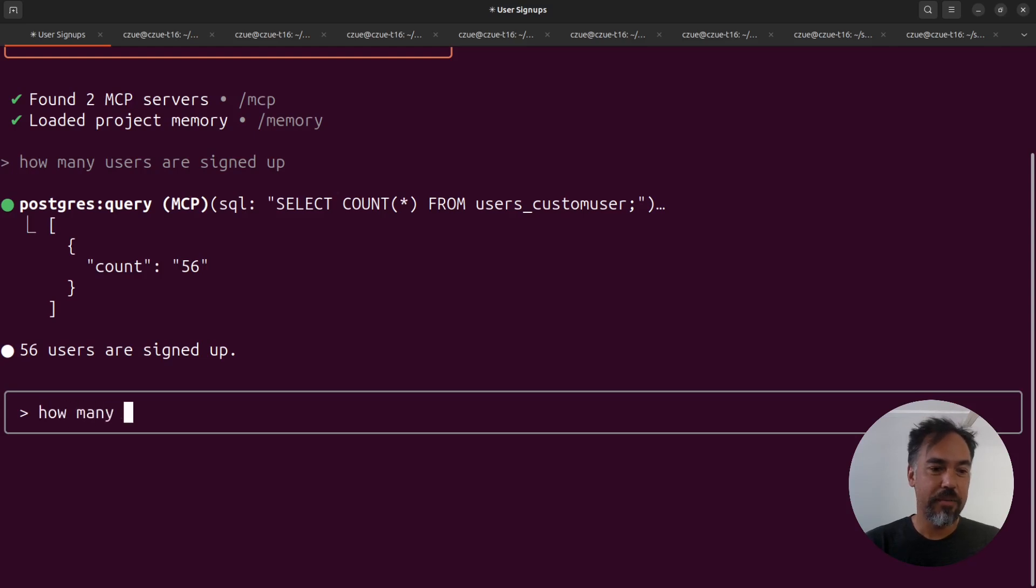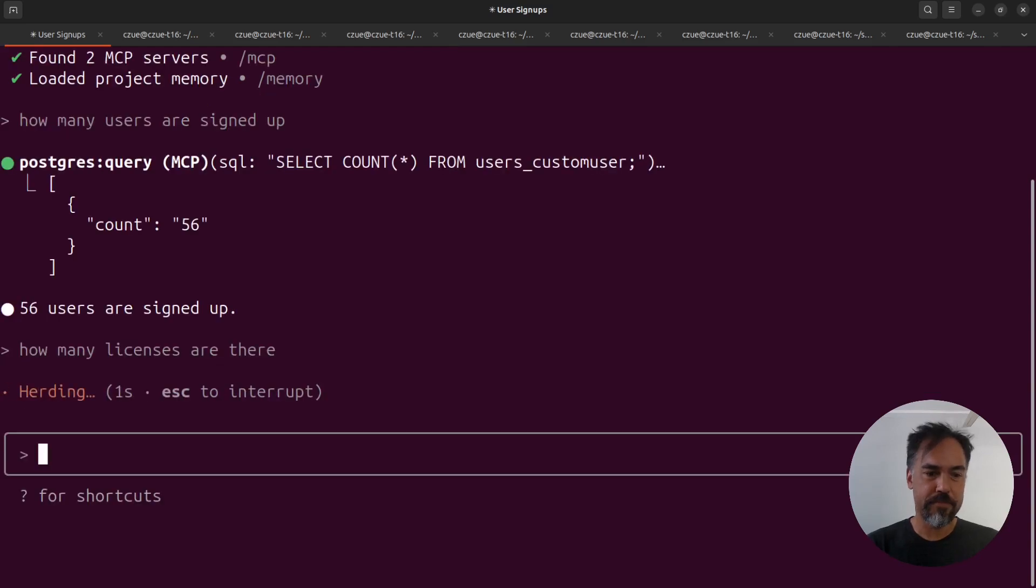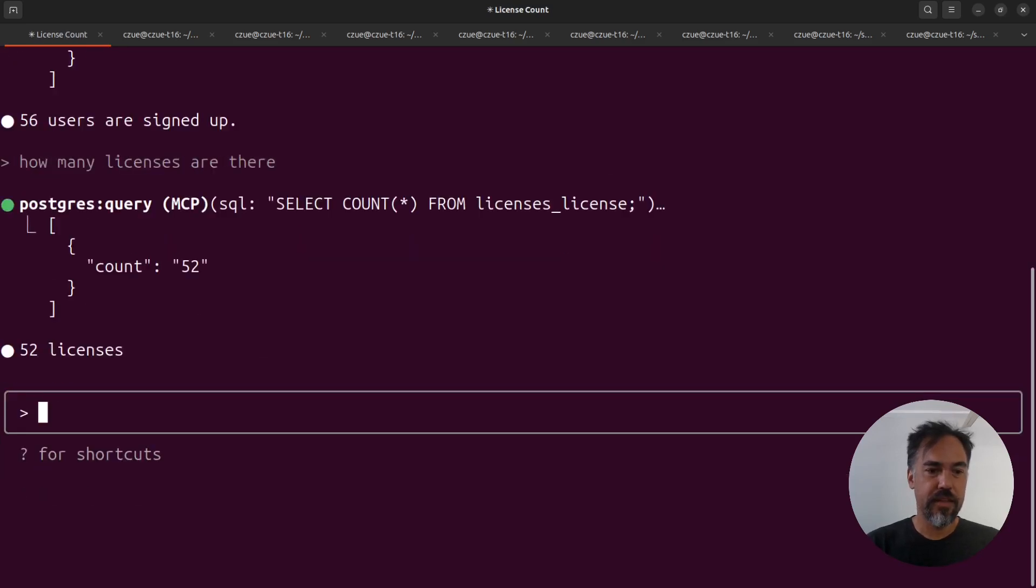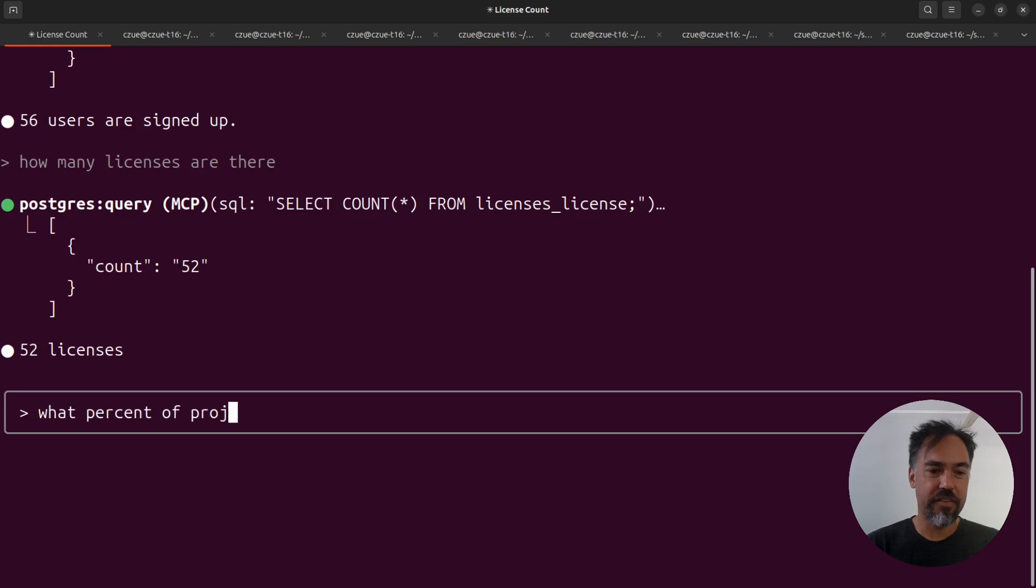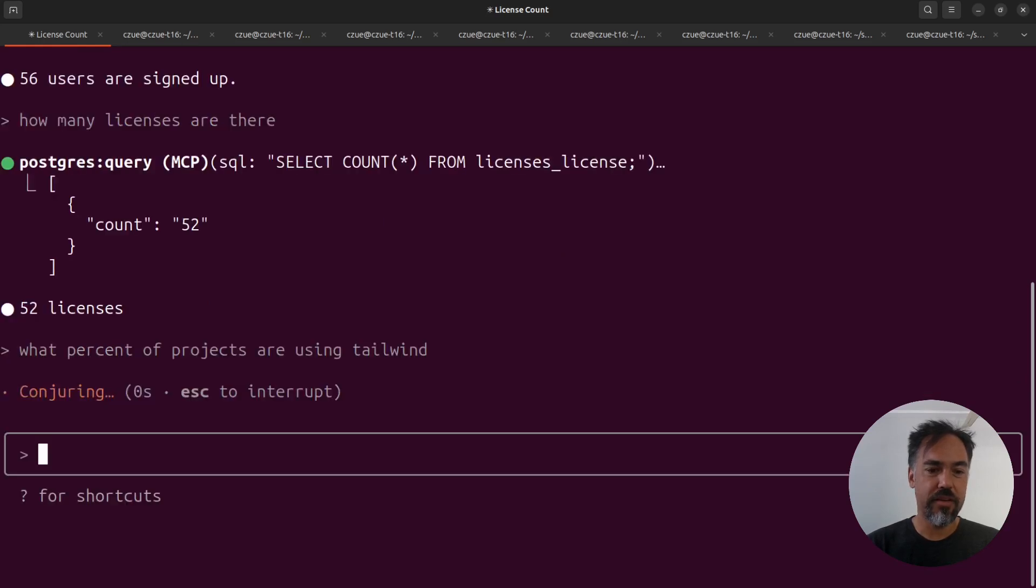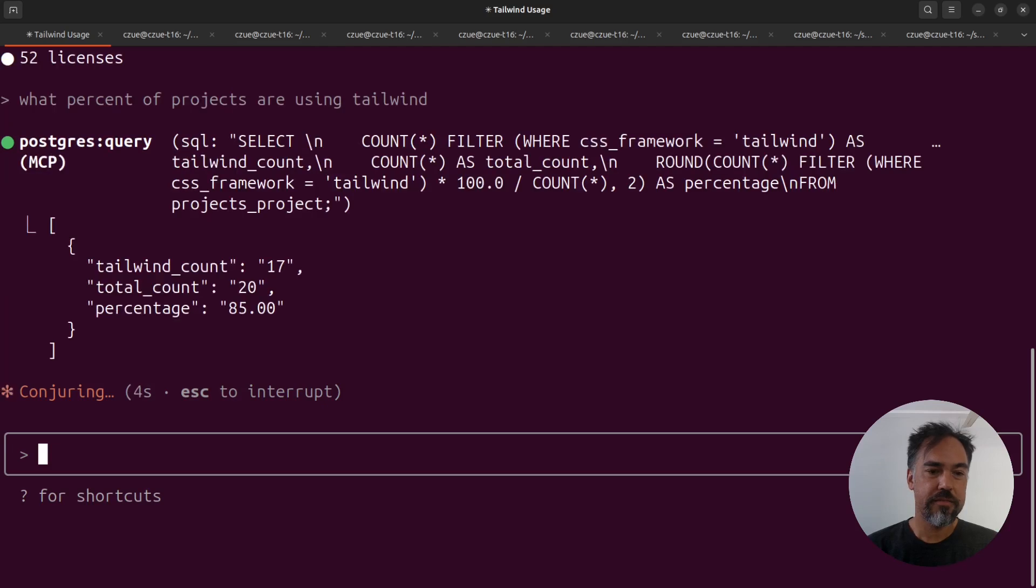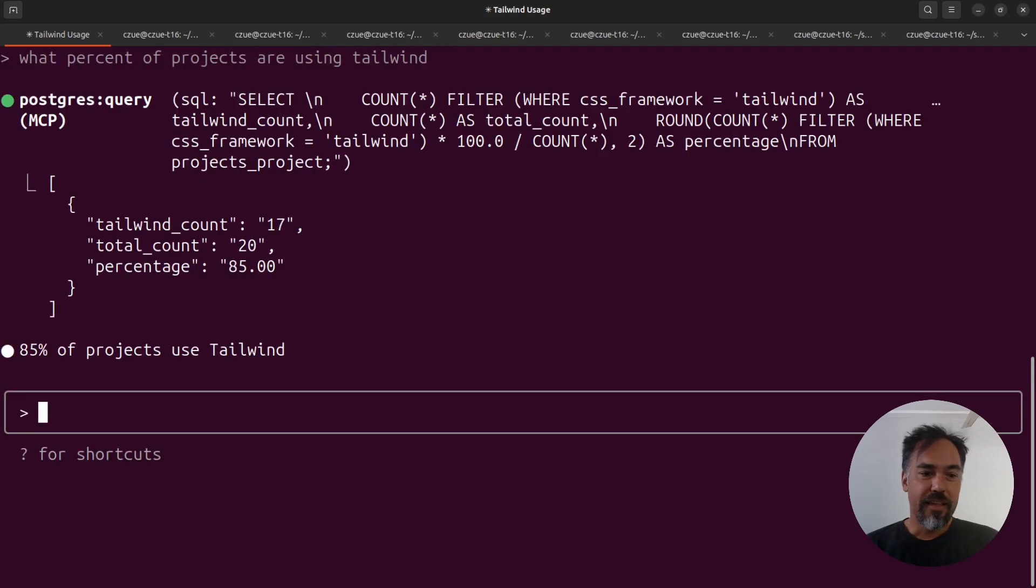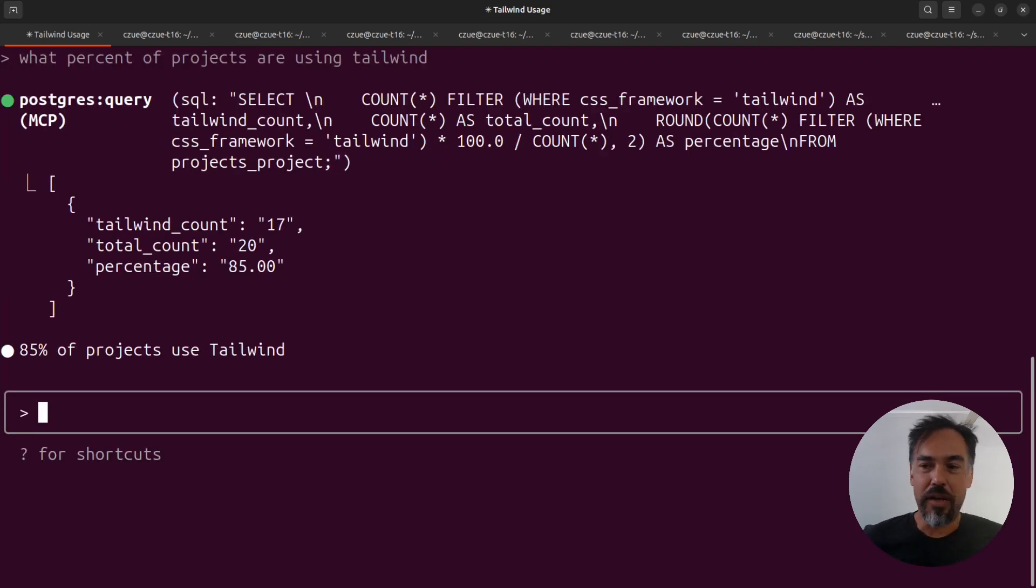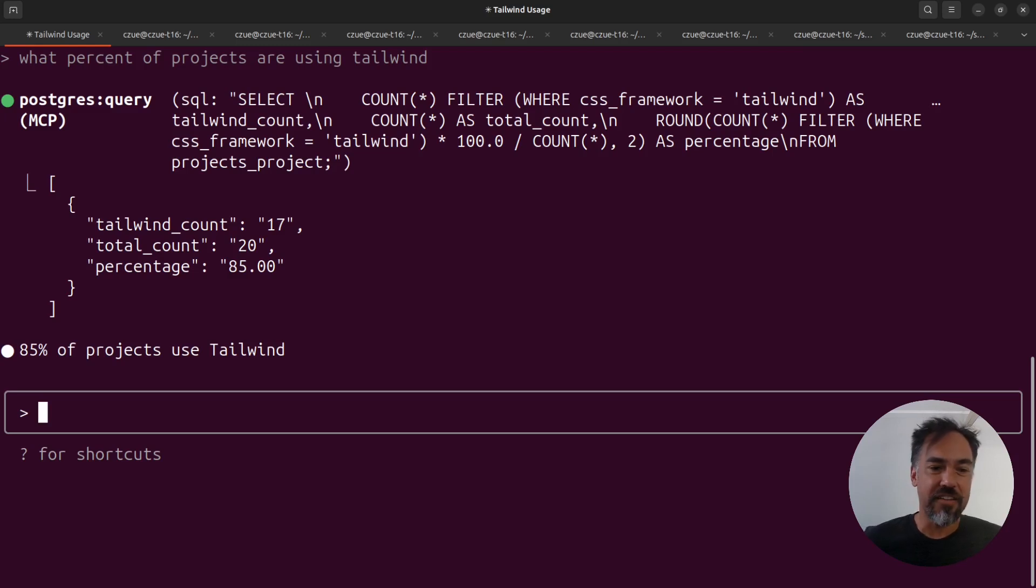This is my dev database for Pegasus, so I can ask questions about Pegasus itself. So I can say, how many licenses are there? And I can say, what percent of projects are using Tailwind? This is really powerful as a way to do ad hoc insights against your database.